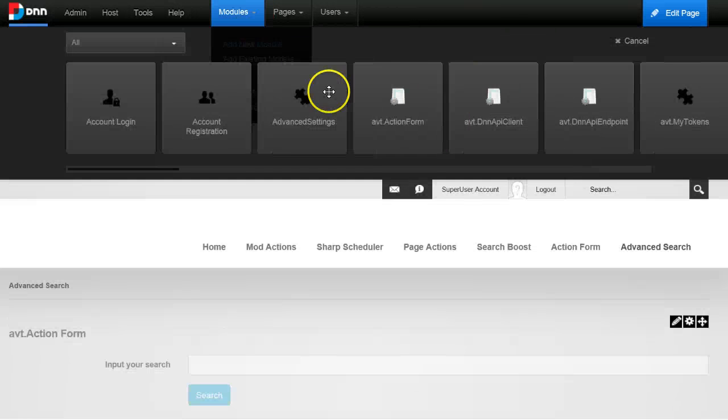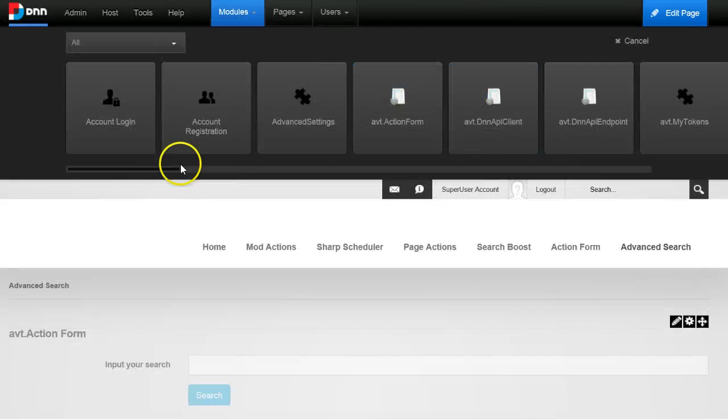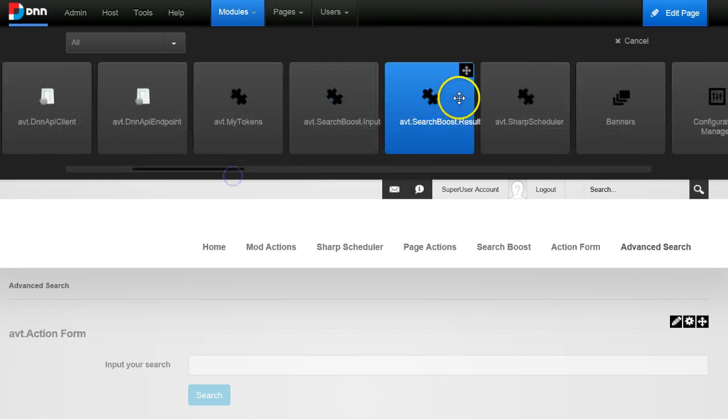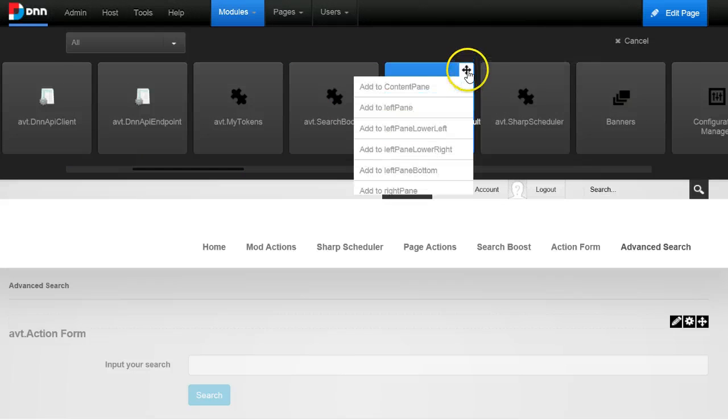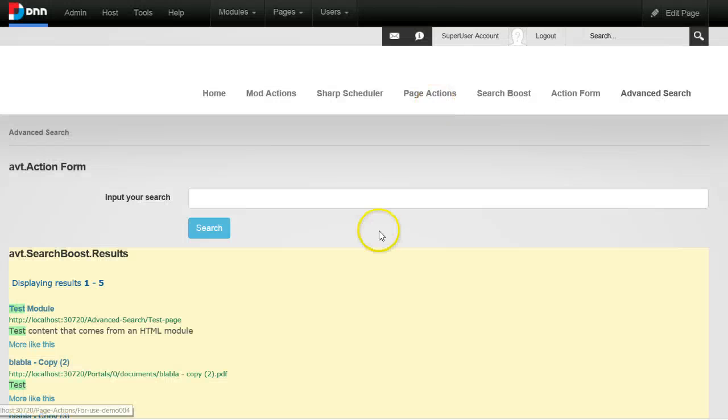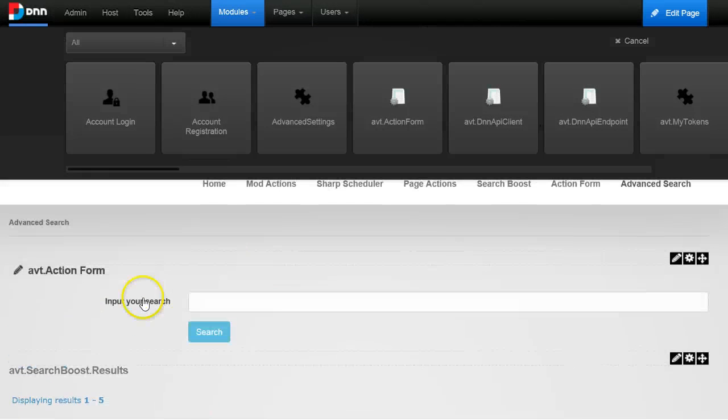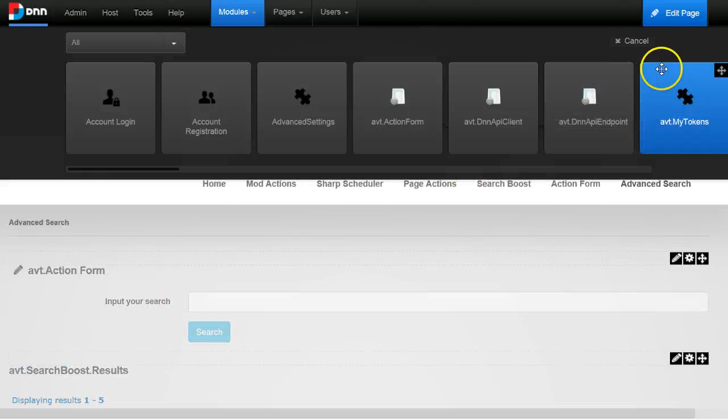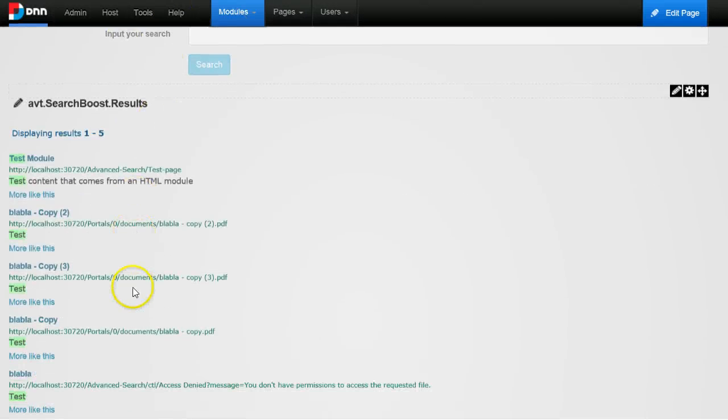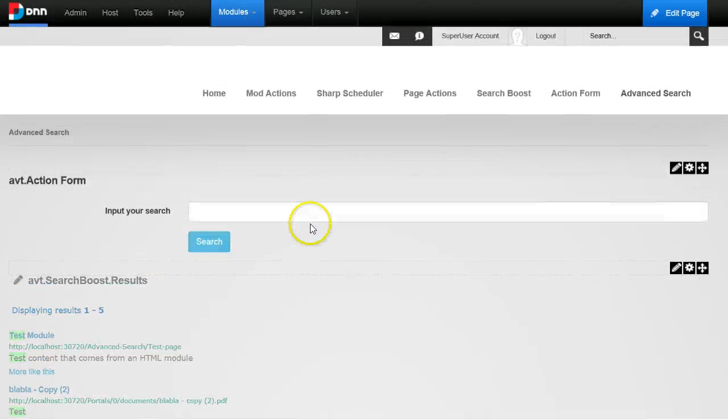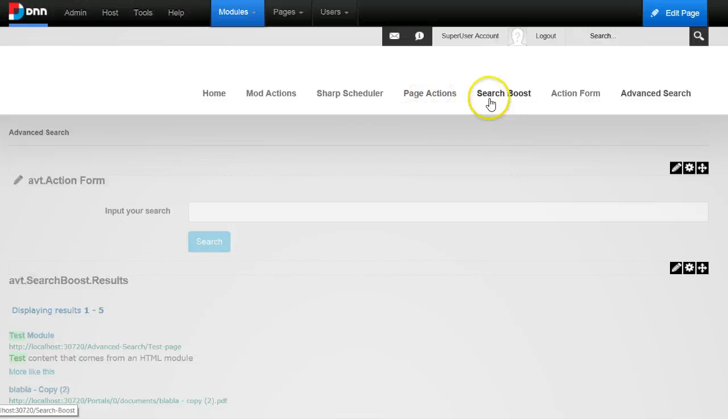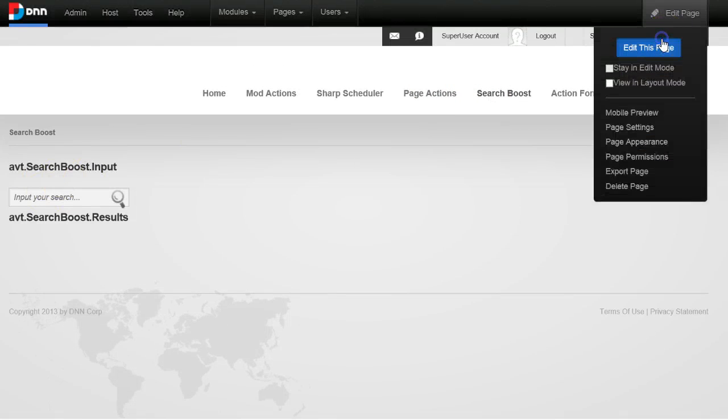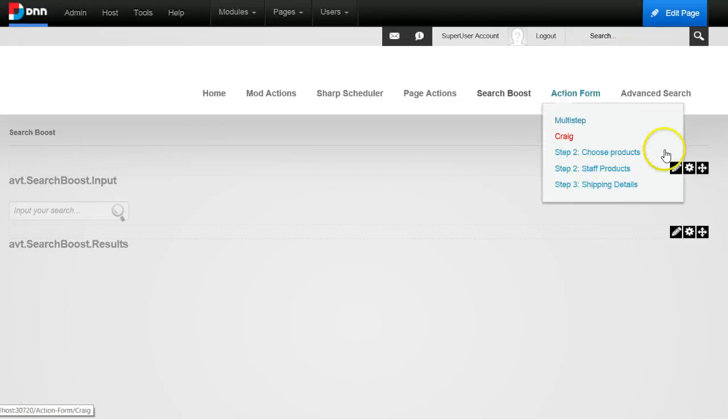So let's just add a new module to this page, it's a Search Boost results module. And you see it's already loaded the results.